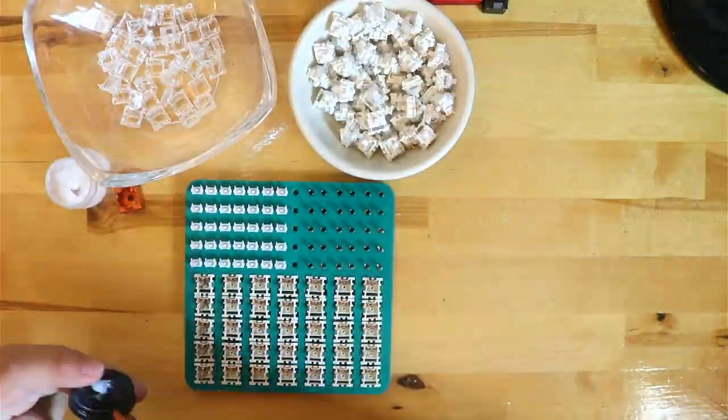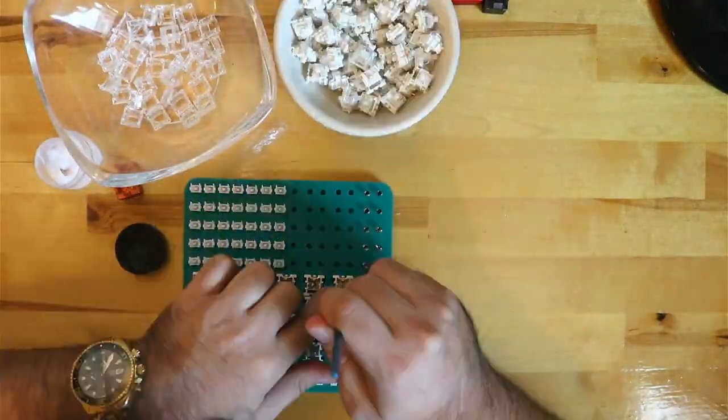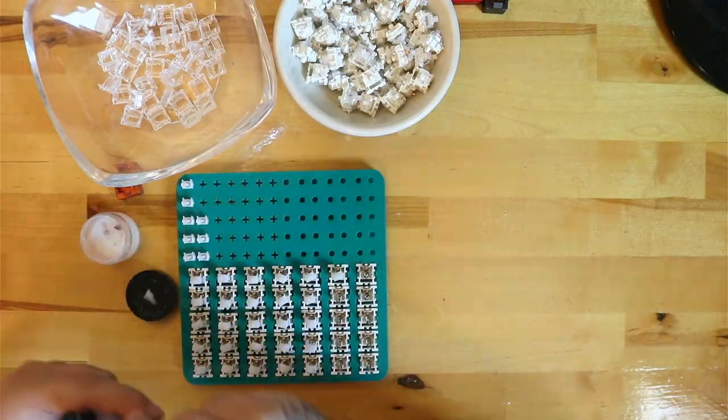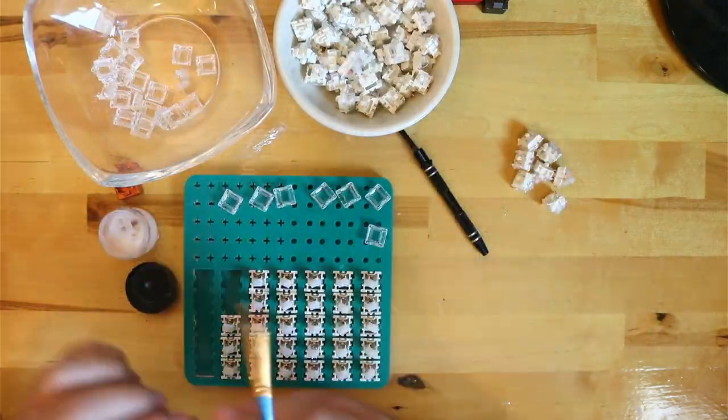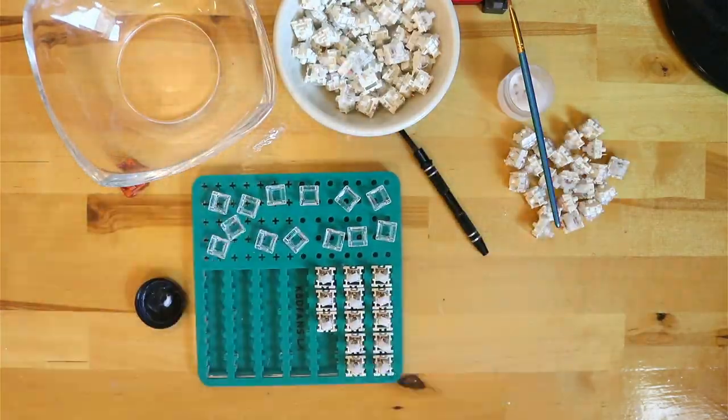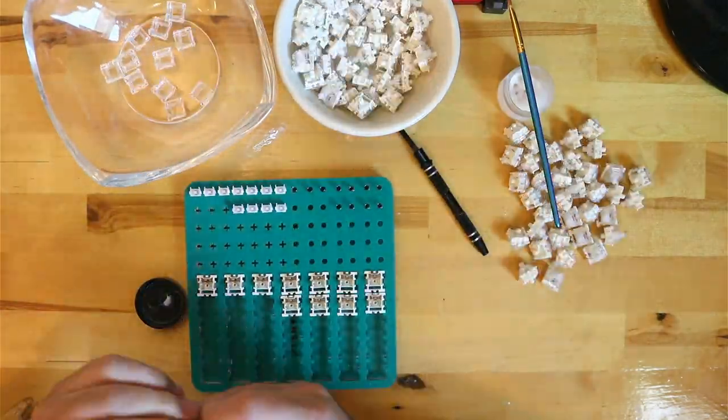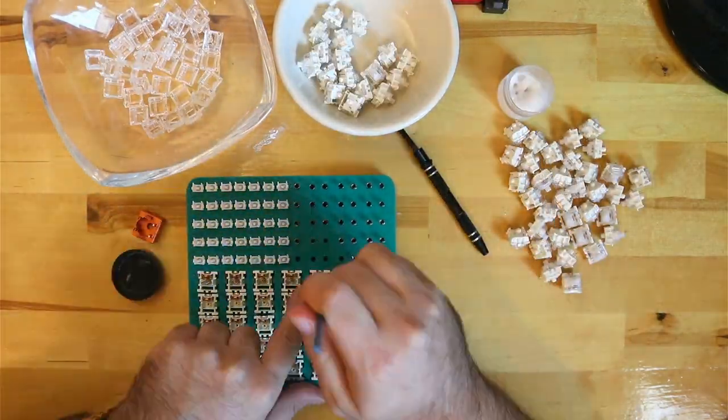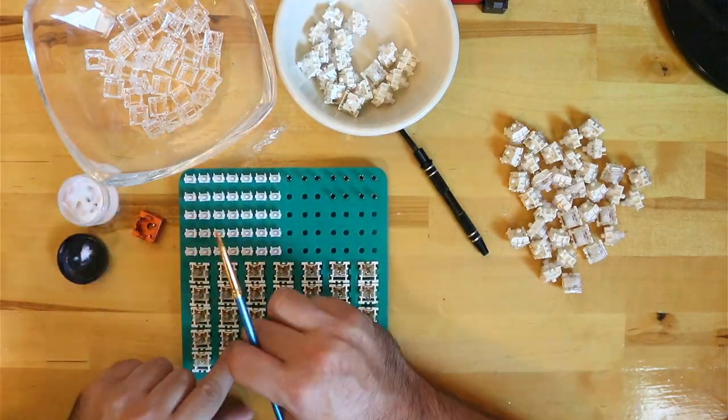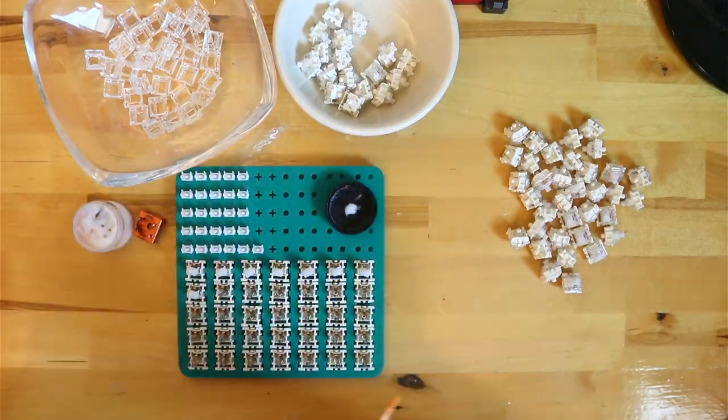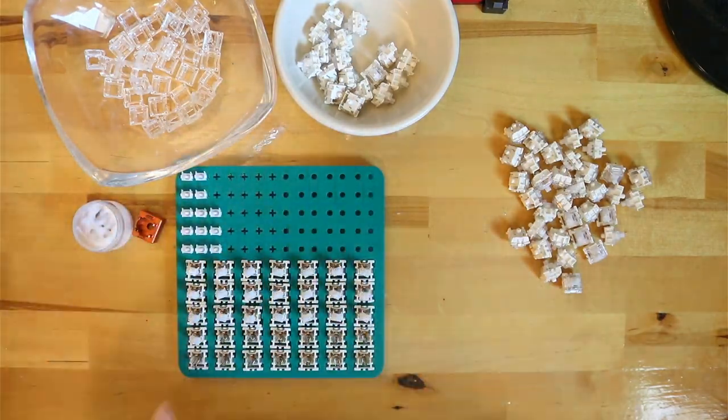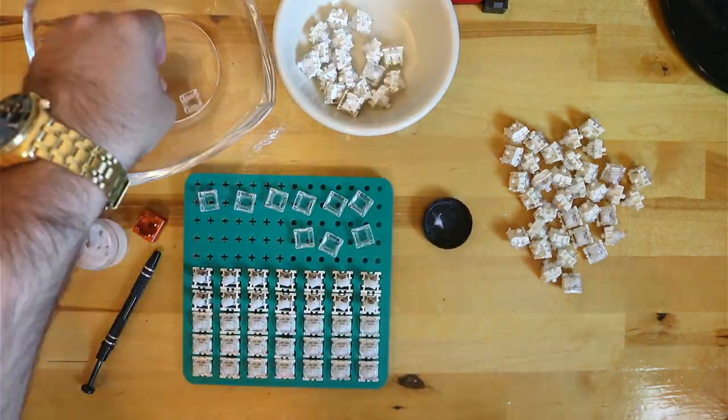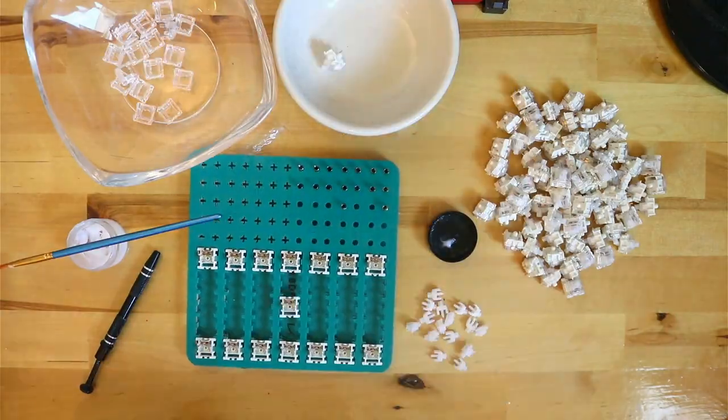In one of my previous trips to the local Microcenter, I picked up some Gateron Clears, which are a linear 35-gram switch. I wanted to do a budget build, and I was happy to spend only $35 for this set of 120 switches.